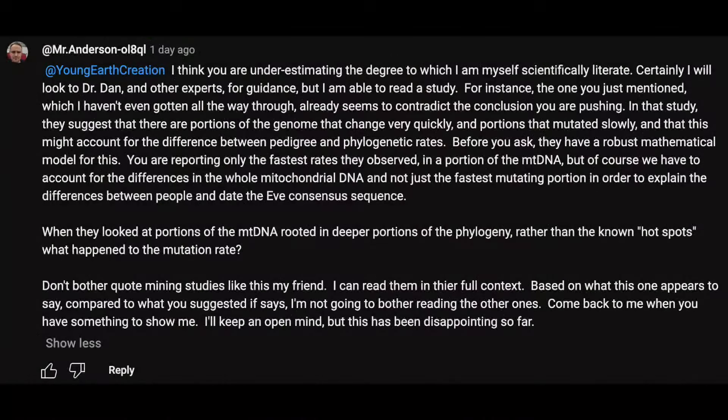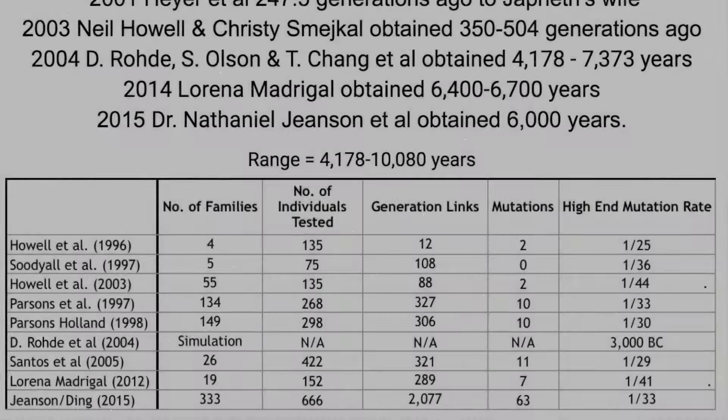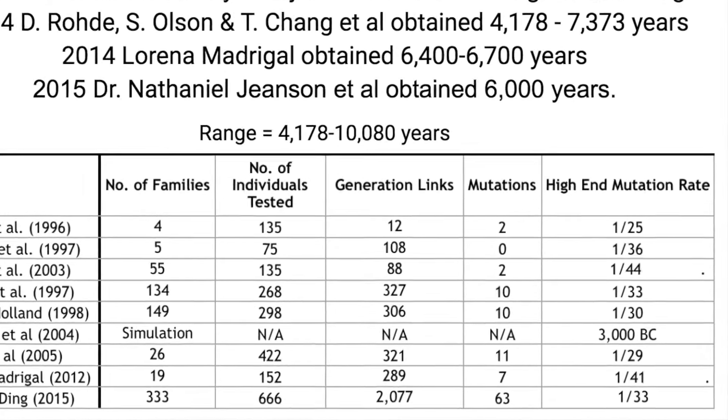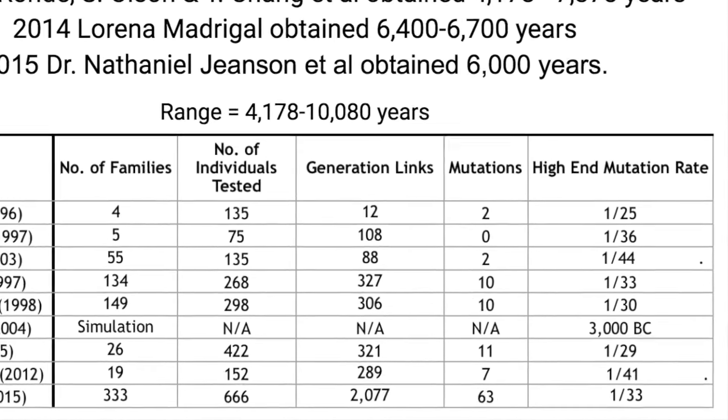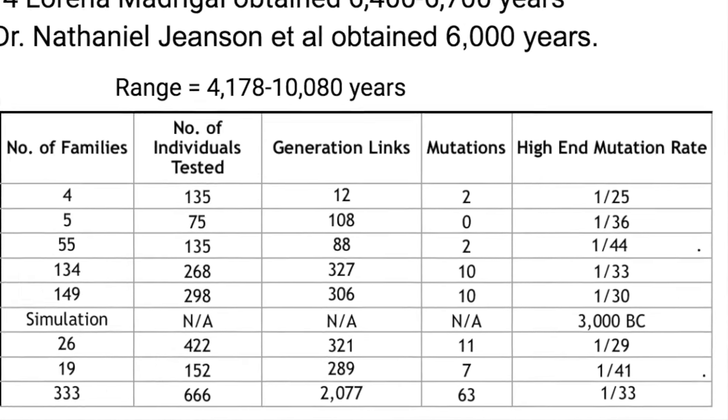Hey everyone! This short video is actually for Mr. Anderson. I feel bad because he asked how the substitution rate actually works, but I didn't have it in the actual long video that I made the other day because I made it before he asked the question. So therefore I'm going to break it down and how we can easily explain it using the biblical timeline.